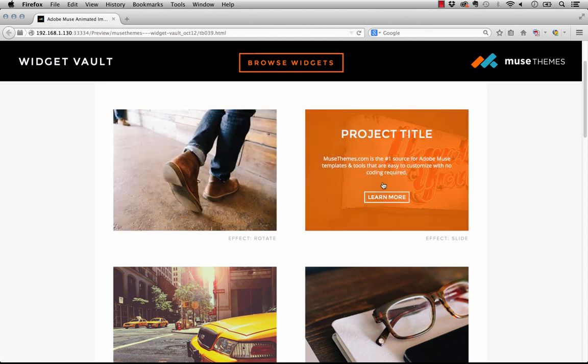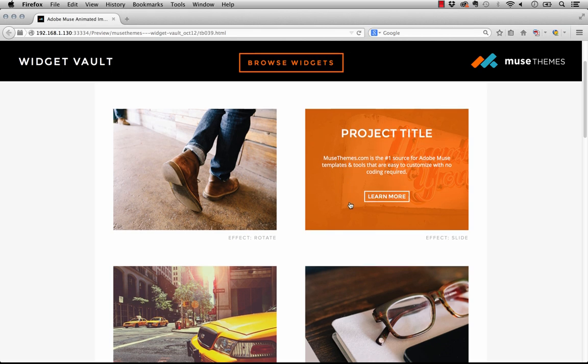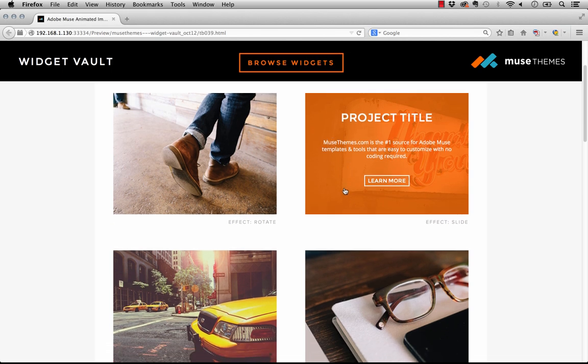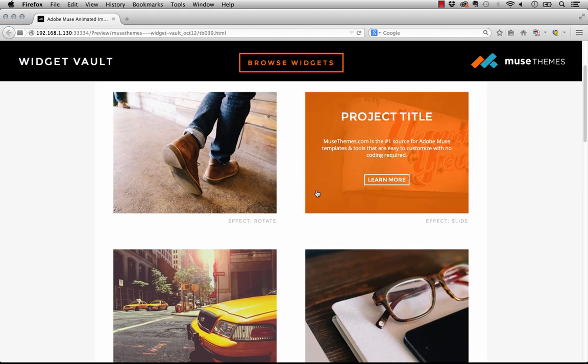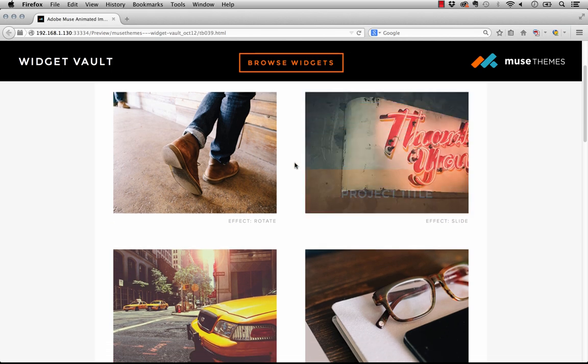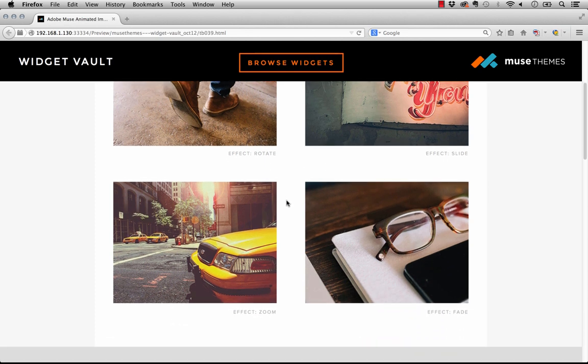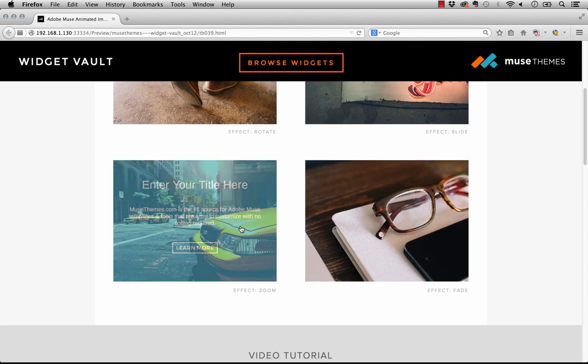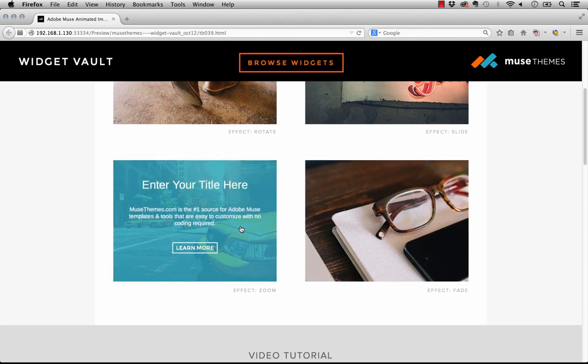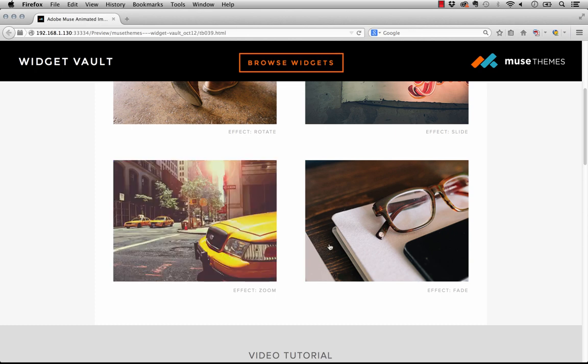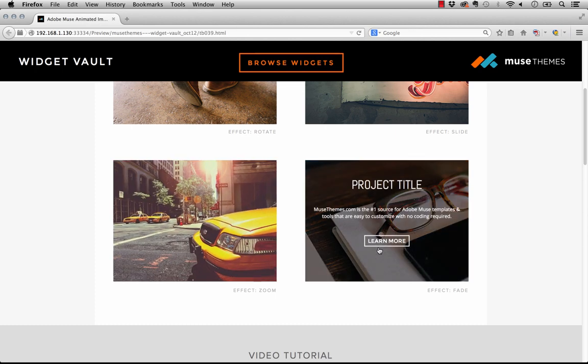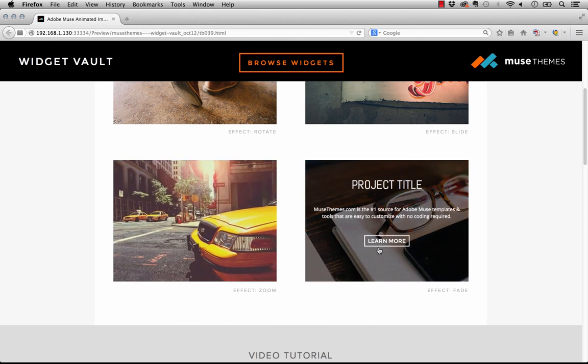All of these overlays have a similar format but you can customize the text and all the styles. We've got four unique animation styles: rotate, slide, zoom which slightly zooms in on the image, and a subtle fade as well.